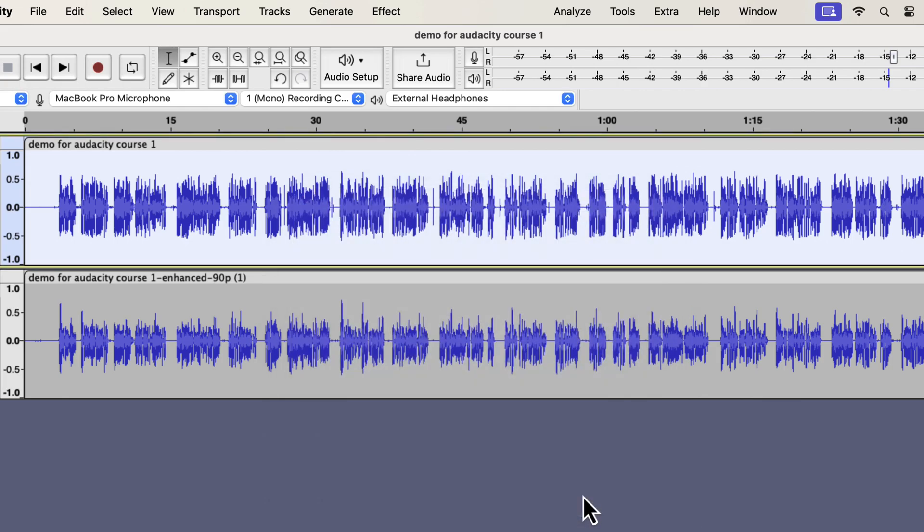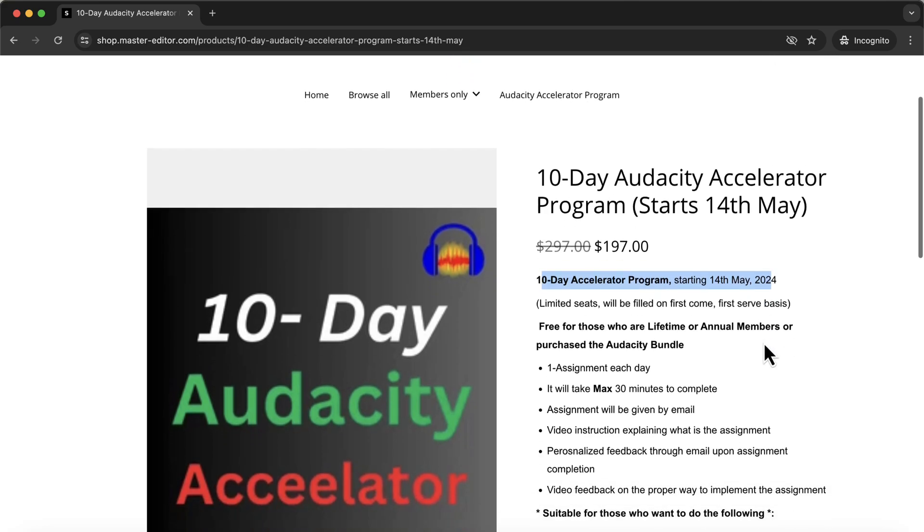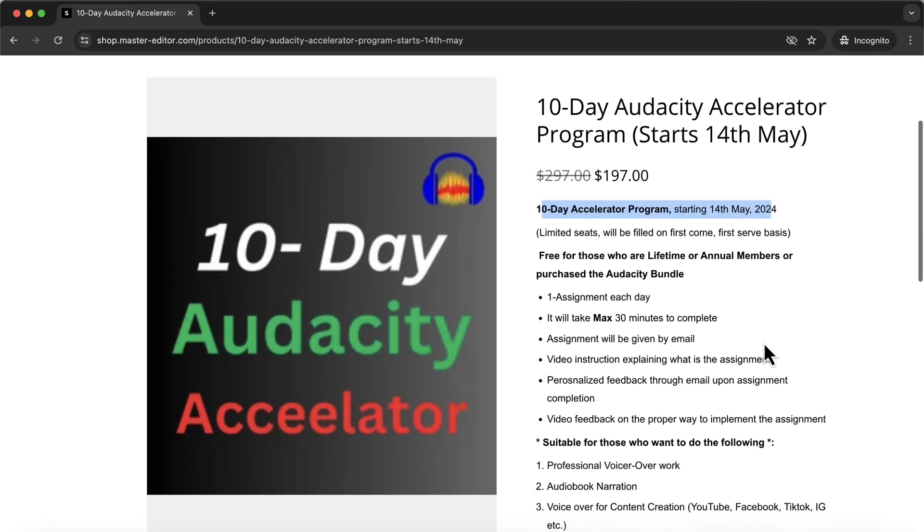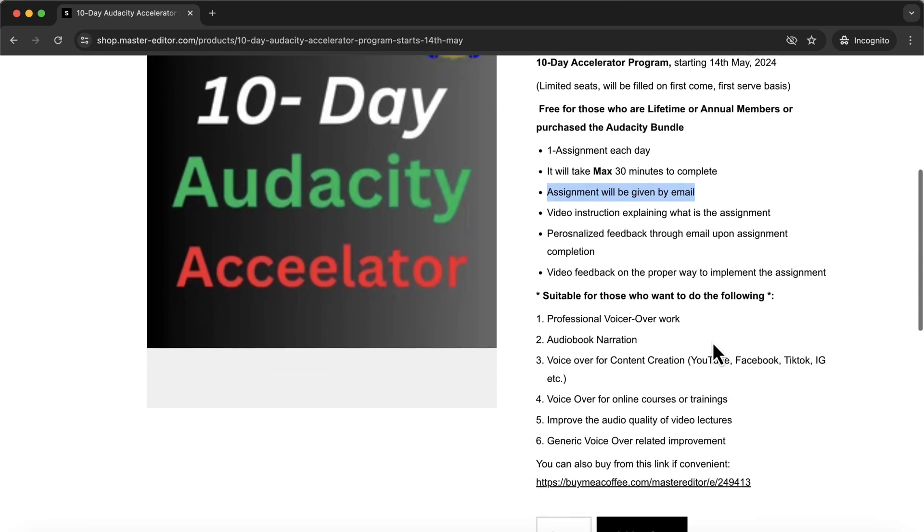If you are looking for a good hands-on tutorial and assignments to learn pro-quality voice editing, you are in luck. I am launching an audacity accelerator program on May 14, 2024. You will get 10 assignments through email, 1 assignment per day. You will get an instructional video on how to do each assignment and personalized feedback upon completing an assignment. The assignment will take no more than 30 minutes to complete. But after 10 days, your audio editing skills will be at a whole new level. People have gone far, like publishing audiobooks or producing professional voiceover demos after completing these 10-day assignments.